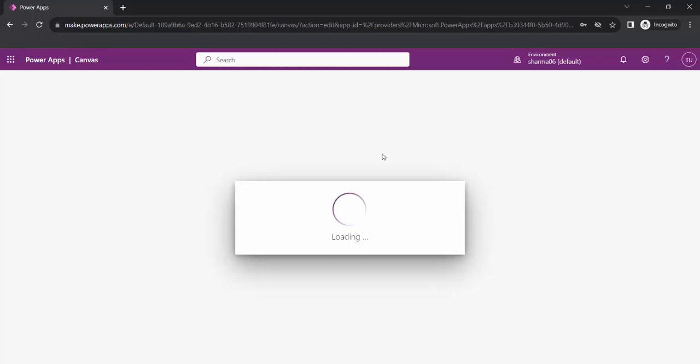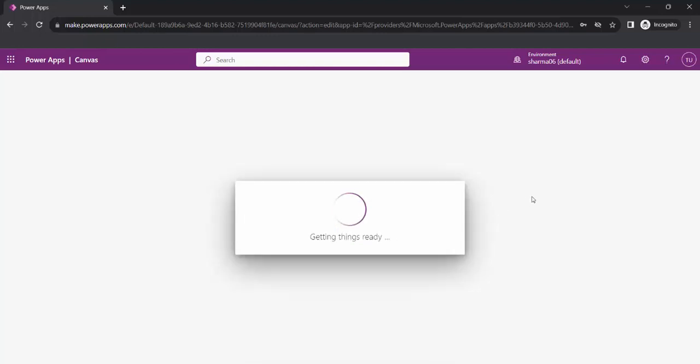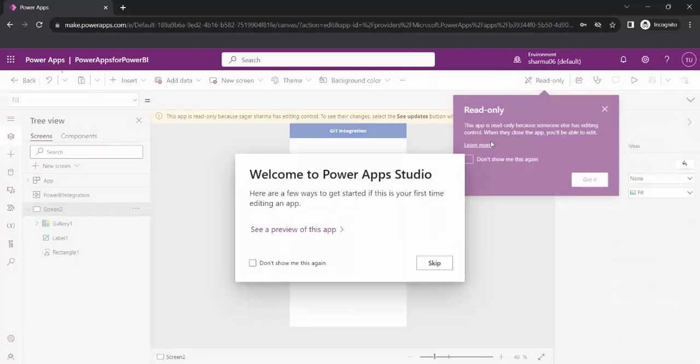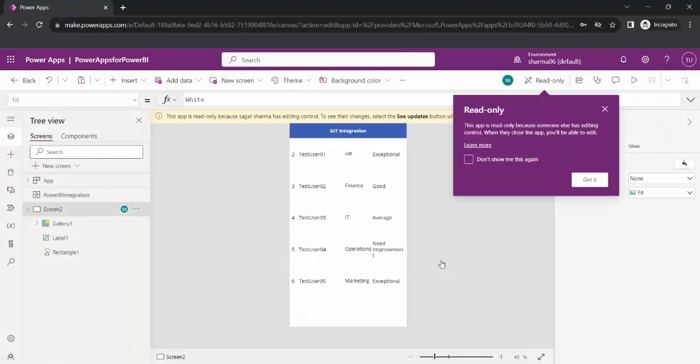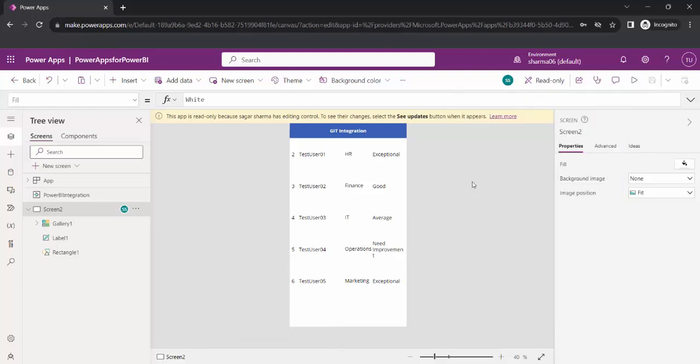This will give us an error that the app is in read-only mode because it is being opened by someone else. Here you can see this dialog. Read-only mode. This app is read-only because someone else has editing control. So by default, Power Apps is not allowing me to make any changes if this app is opened by some other user.